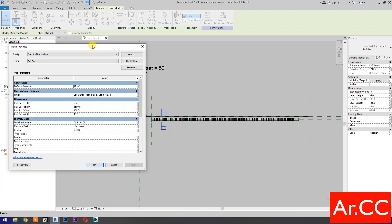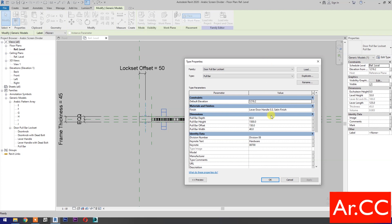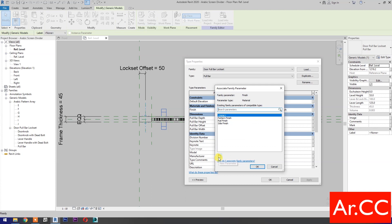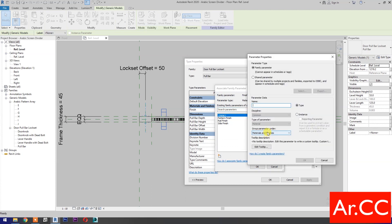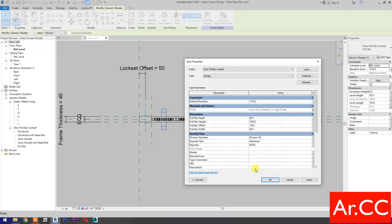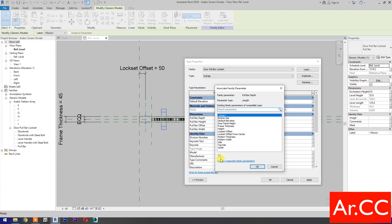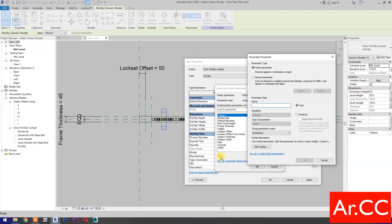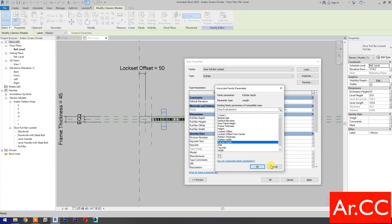Go to Edit Type. Associate family parameter, select new parameter, name it 'door handle finish'. Click OK. For pull bar depth, associate family parameter, select new parameter, name it 'pull bar depth'. Click OK.